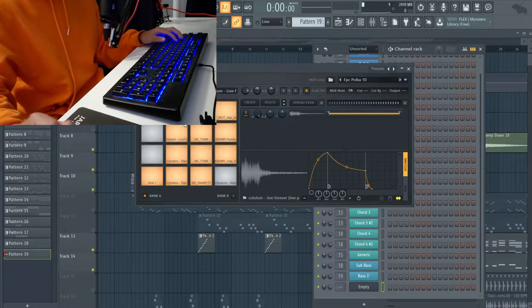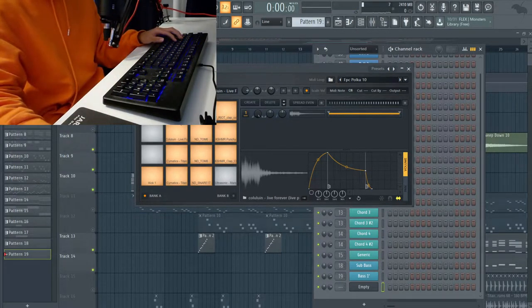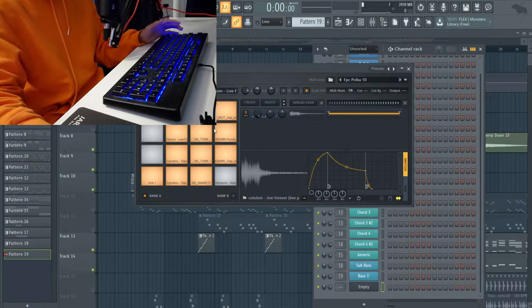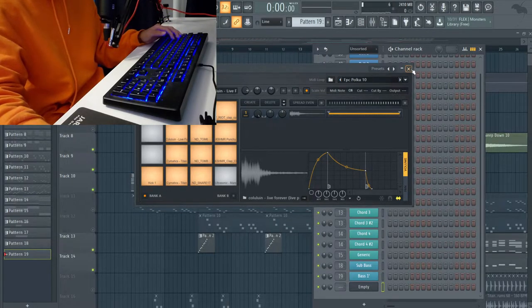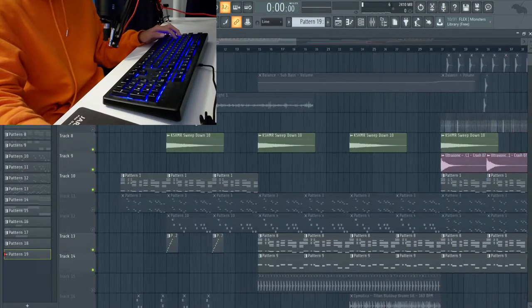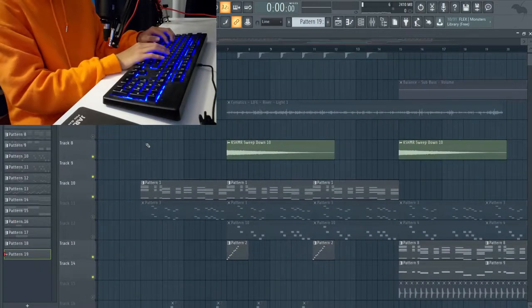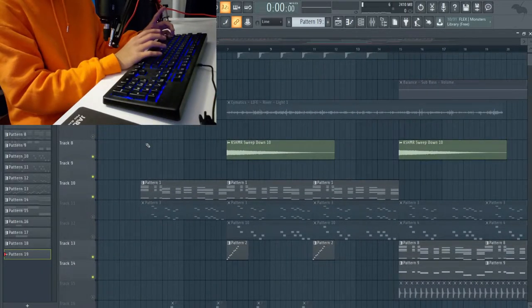Yeah, I just routed them all onto FPC individually. It's really simple, it just takes a little bit of time but it's really simple.